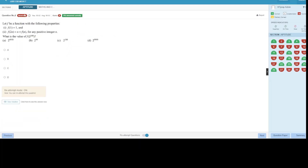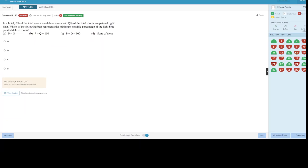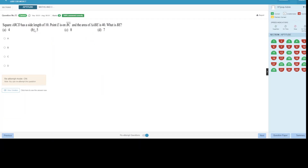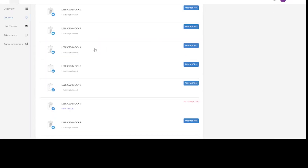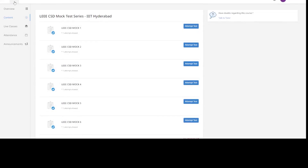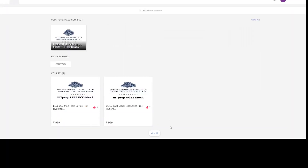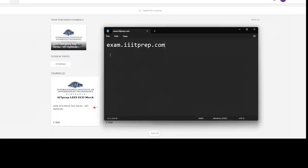You can directly navigate to questions that were incorrect and skip the ones you got correct. The mock portal also includes a calculator and the same exam-interface-type experience, so you get a realistic exam-taking environment.